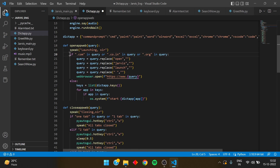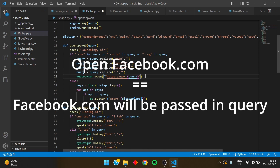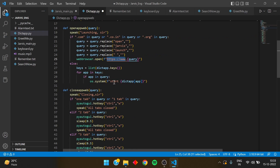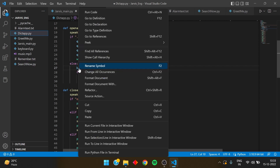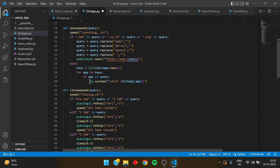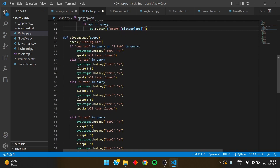If '.com' is in the query, I replace certain words I don't want and replace spaces with nothing. Then 'webbrowser.open' is called with the cleaned query — so if I say 'open facebook.com,' it removes the word 'open' and opens the full URL 'https://www.facebook.com' in the browser. If I say 'open word,' it goes to the else statement, finds the related key in the dict_app dictionary, and starts that app directly on the system.